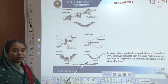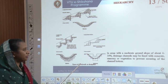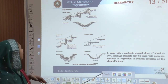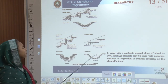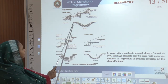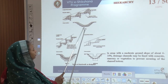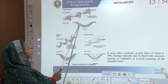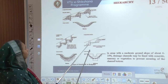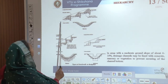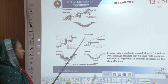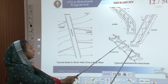In areas with a moderate ground slope of 4 to 10 percent, drainage channels might be lined with concrete, masonry, or vegetation to prevent scouring. Cross sections show a moderately sloped drainage channel lined with stones, which prevent undercutting of the storm water, laid layer by layer through the longitudinal section. Steps can also be incorporated to prevent undercutting on steeper sections.